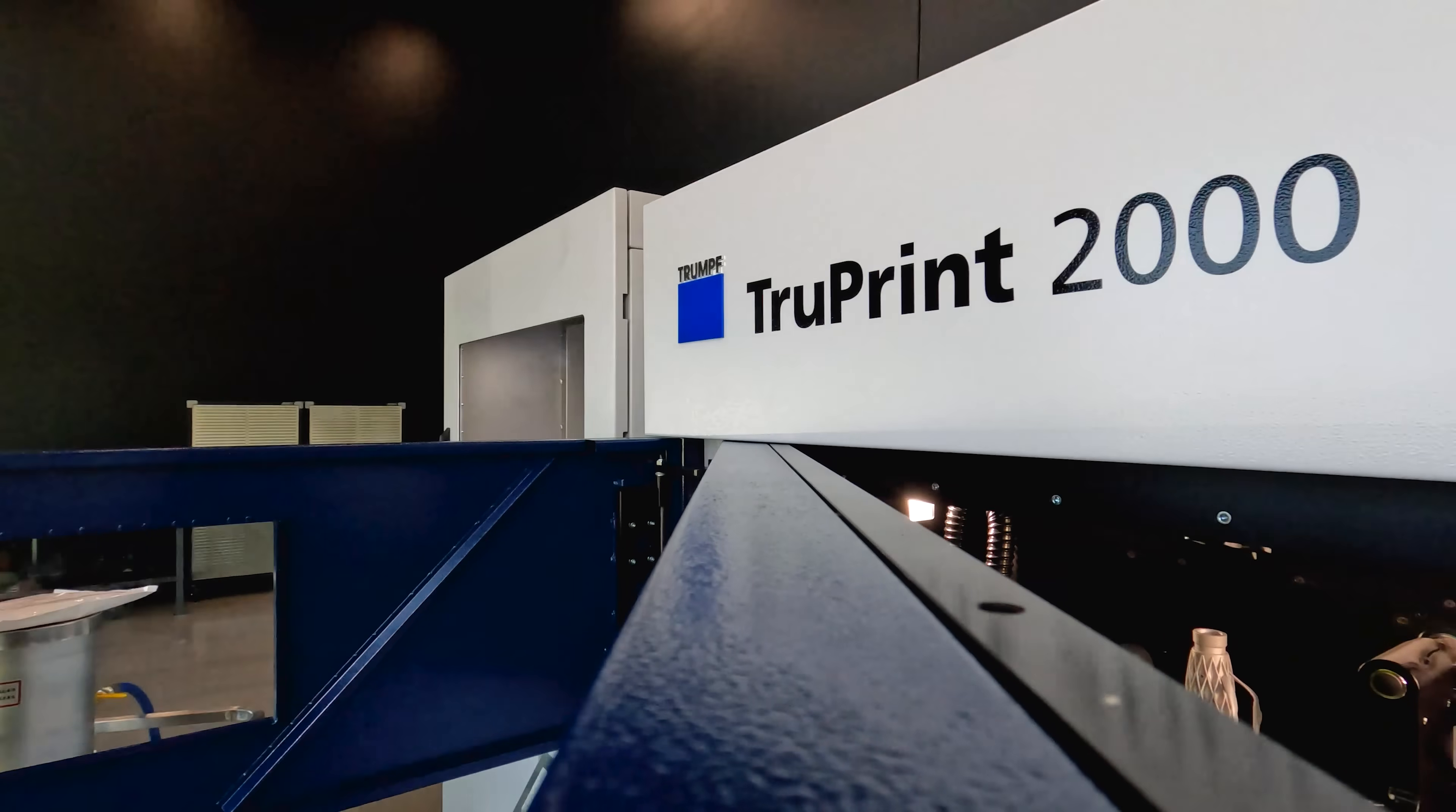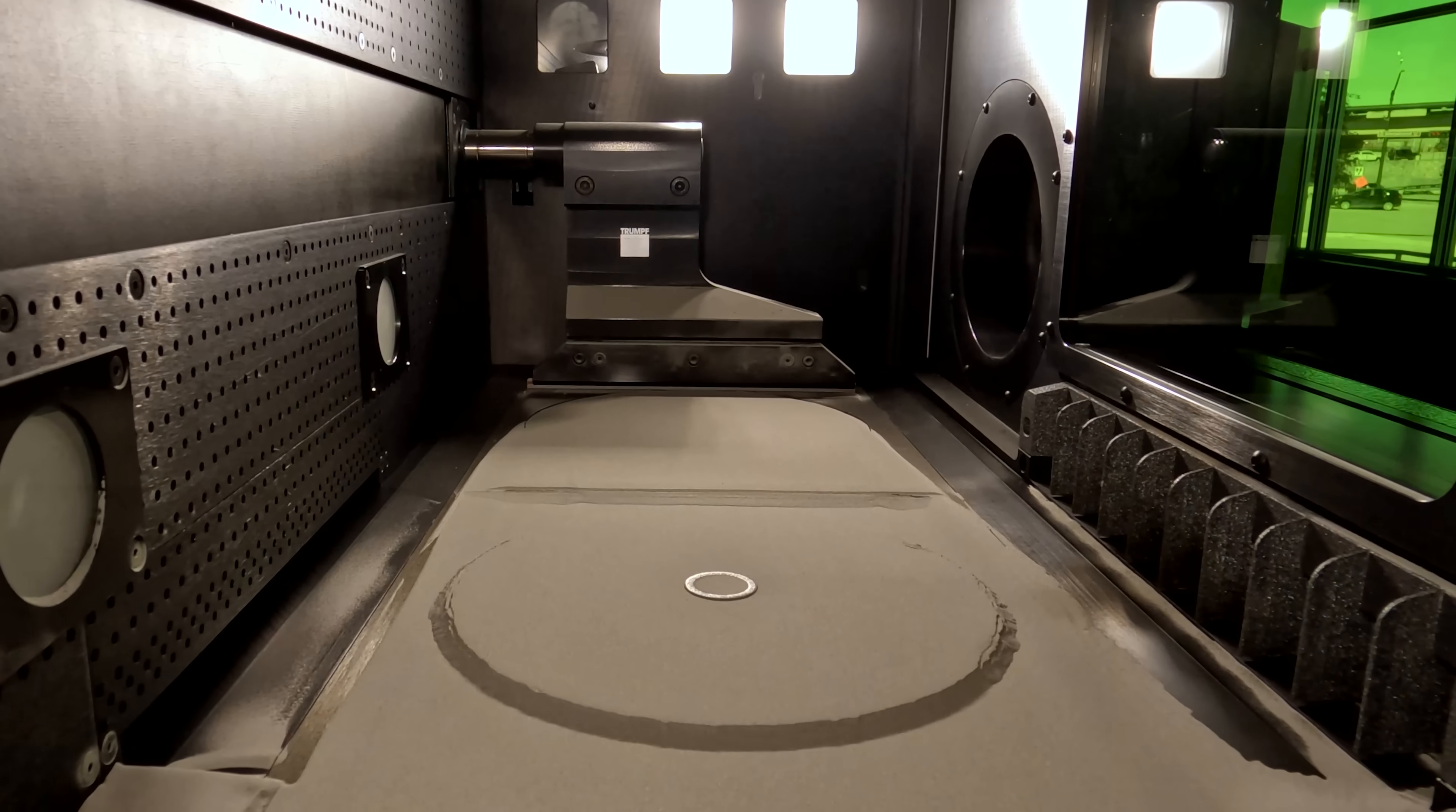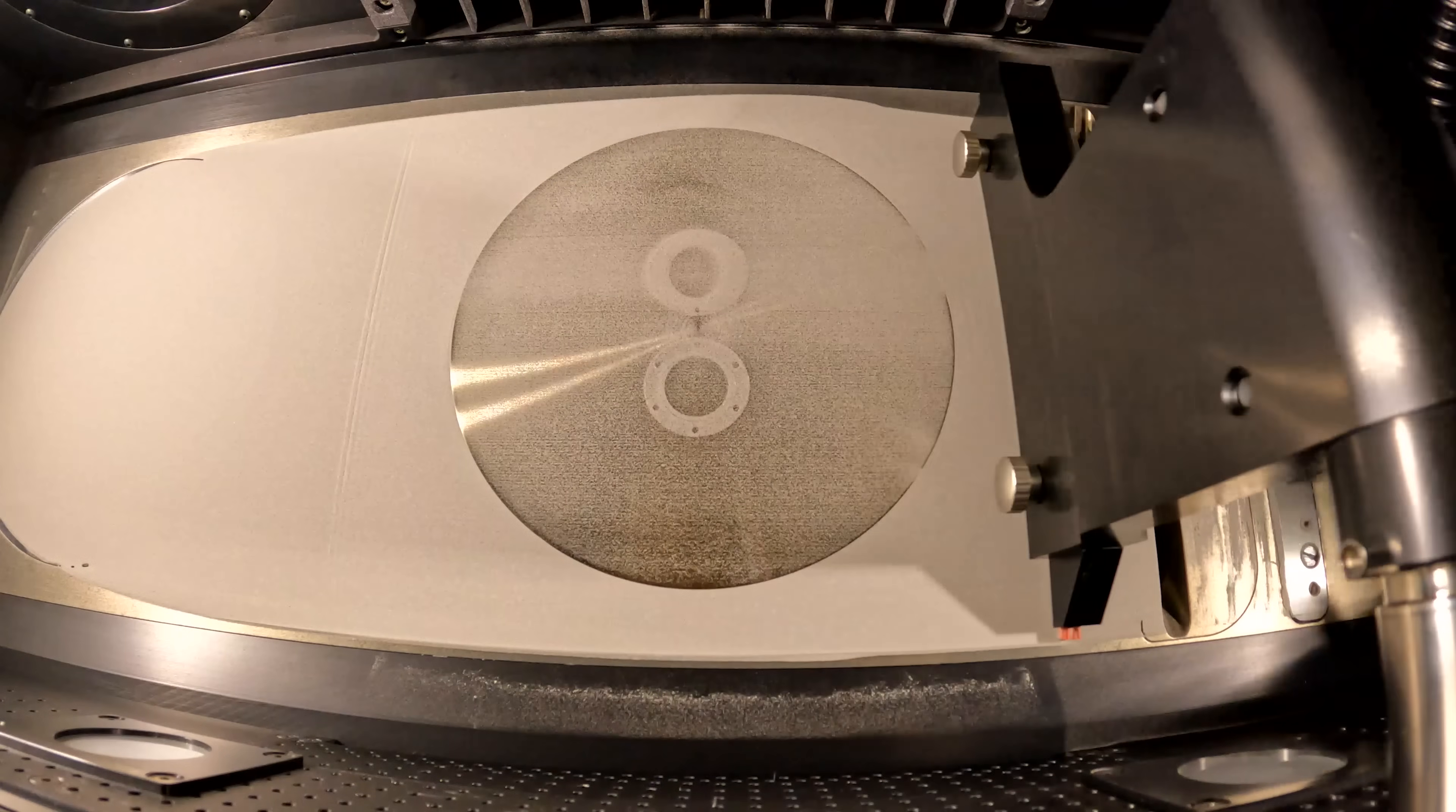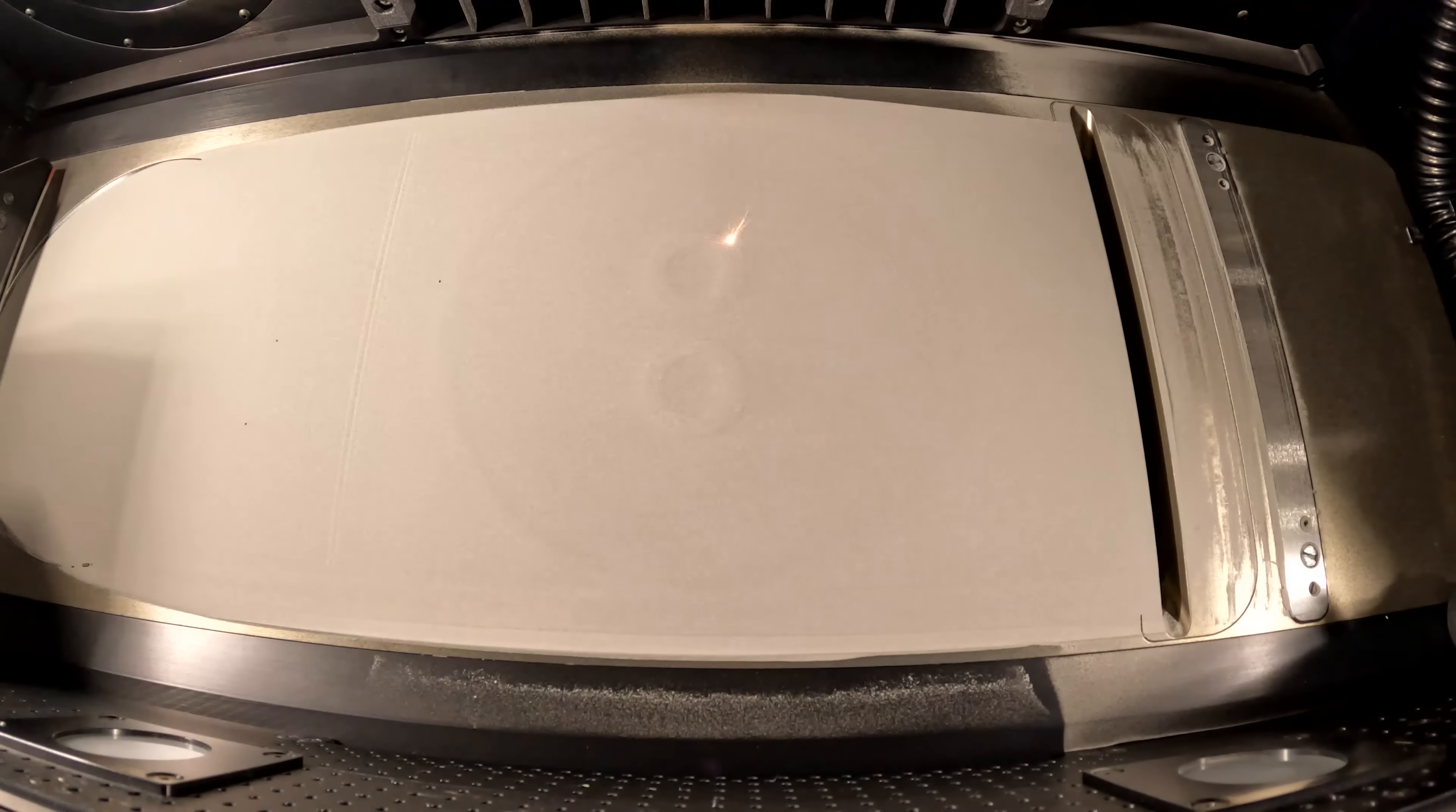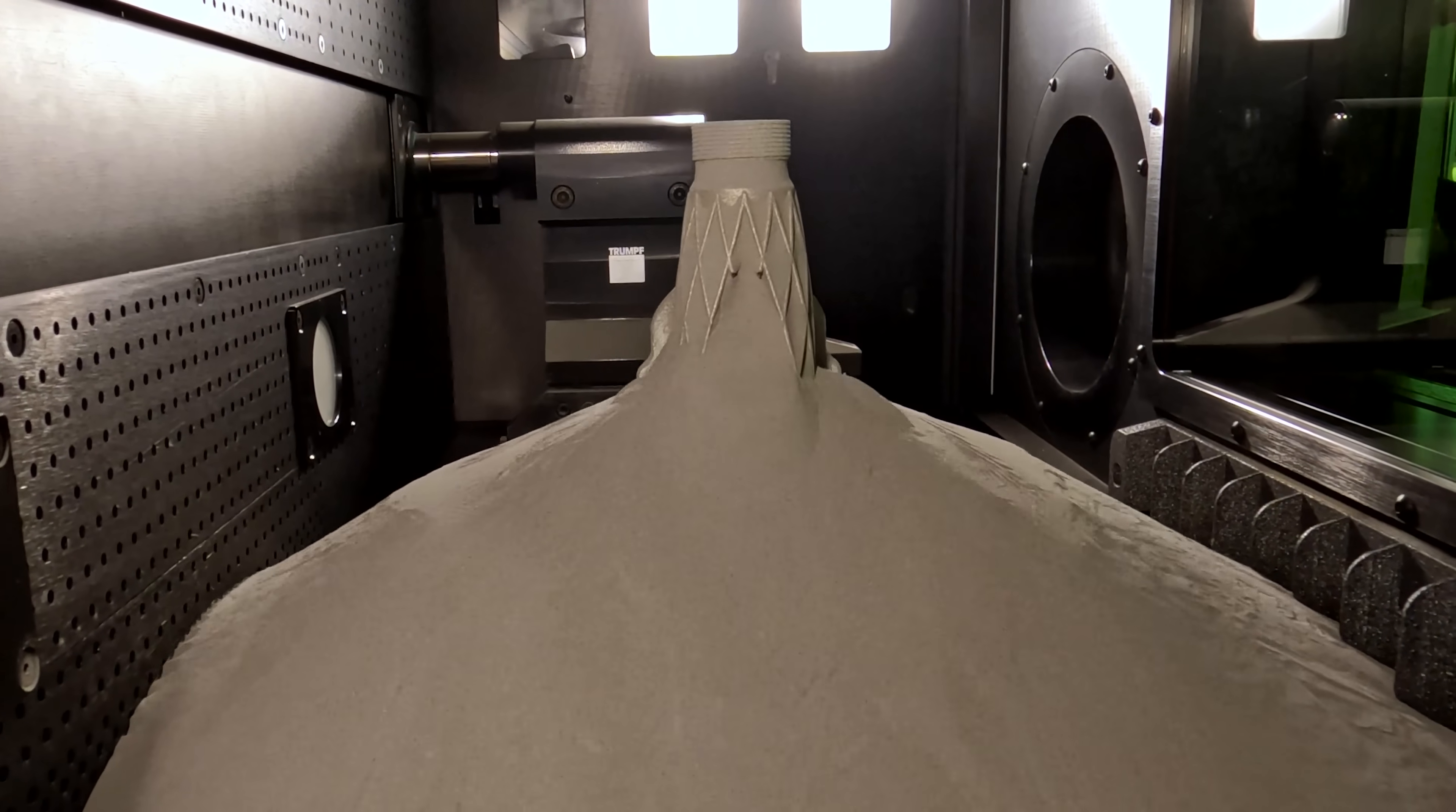Wow, that is incredible. This is the most insane part I've ever printed in my life.